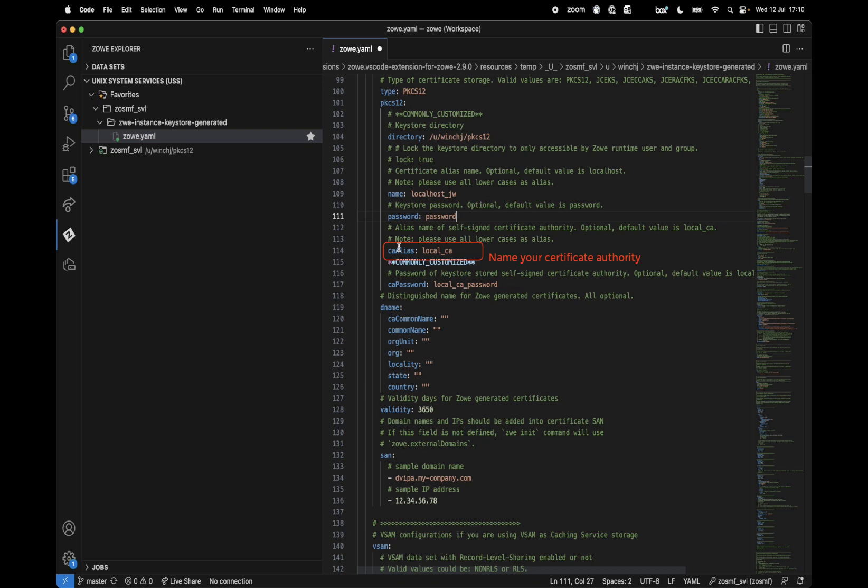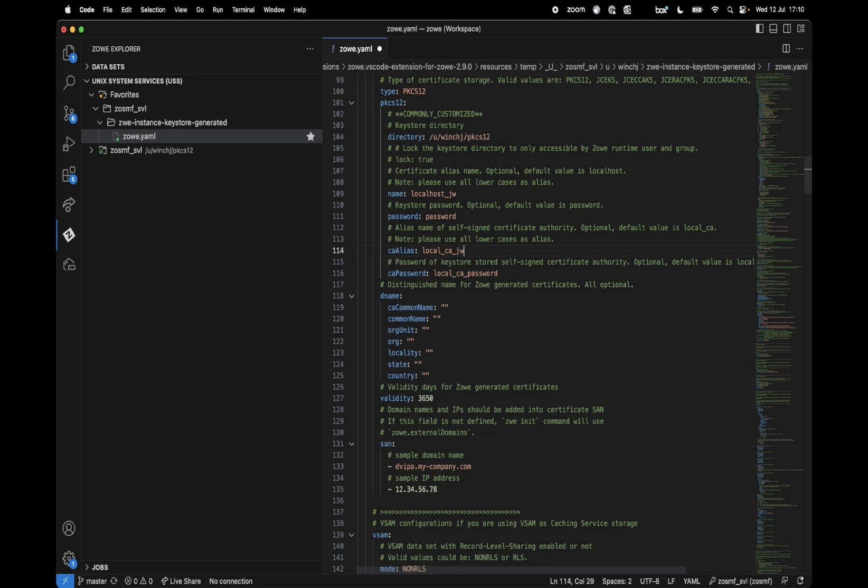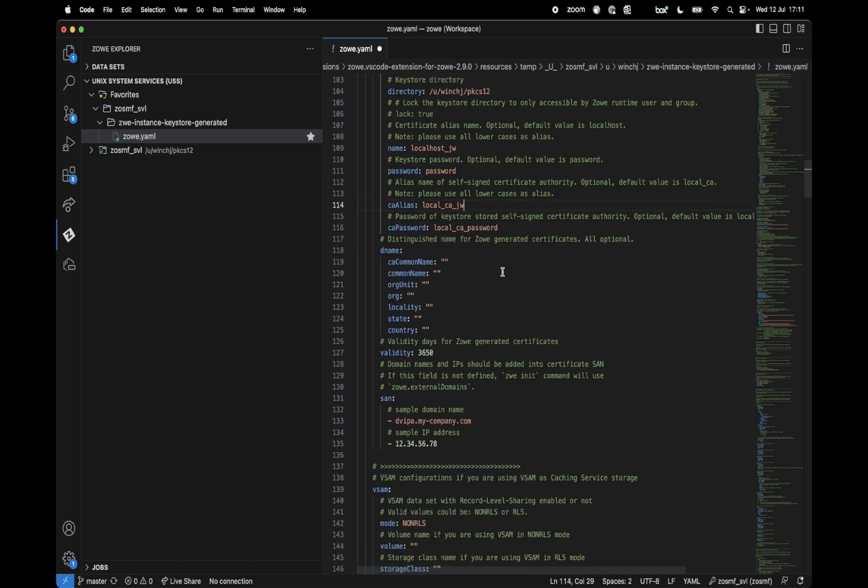This is the certificate authority because this is going to be a self-signed certificate. I'll call that localca.jw. I'll leave this line and the certificate authority password, we'll just call it localca password.